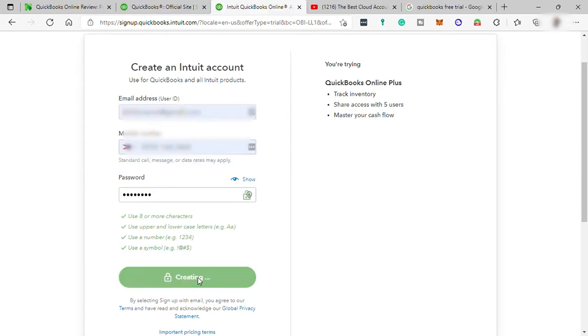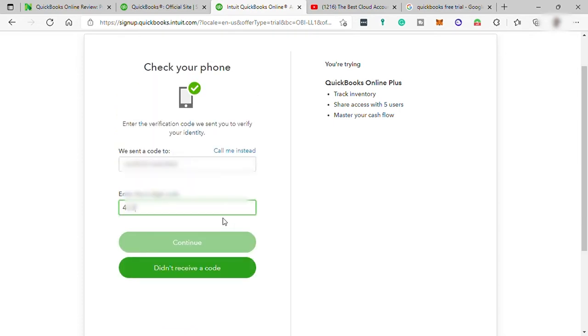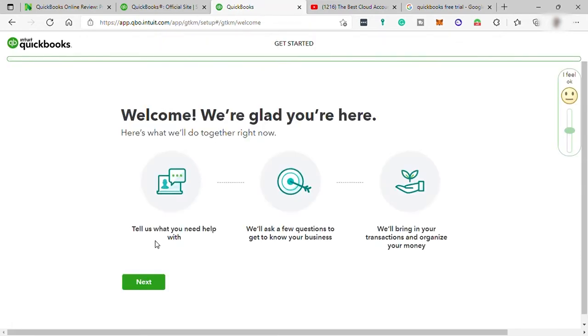Once done, just hit create account, then check your phone for a verification code that was sent, and then enter it here. Then you have questions to answer for you to set up your account successfully.